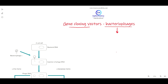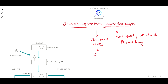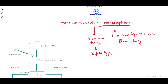Bacteriophages have some special features. For example, their insert capability is higher than plasmid cloning vectors. That is why bacteriophages have been modified and developed — they are also known as virus-based cloning vectors. Their transformation efficiency is 16-fold higher compared to other vectors.